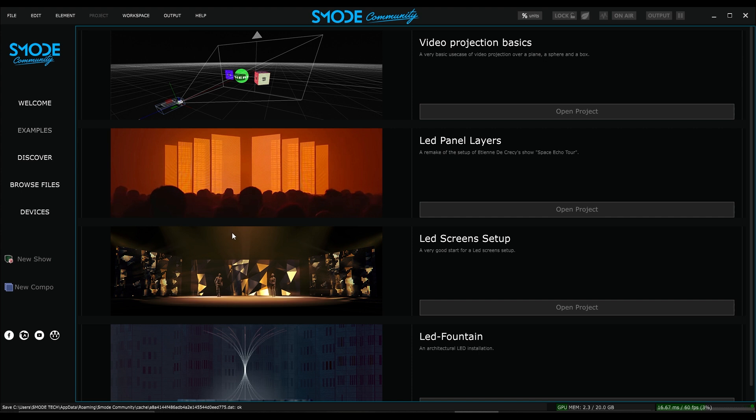There are already some example projects provided with the software to help you understand how everything works. You can find them on the home page under the examples tab. For the rest of this tutorial I'll create one from scratch with you.